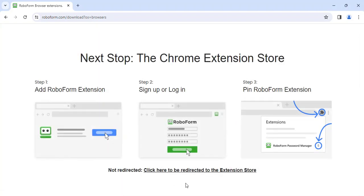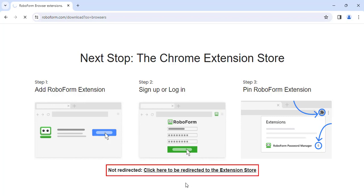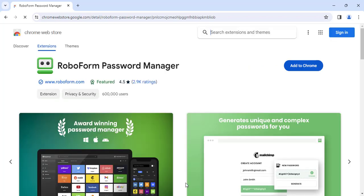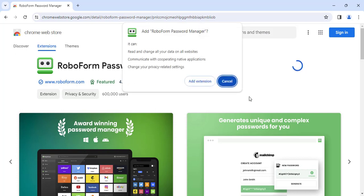You will be taken to a page explaining your next steps for installation. Shortly after, you should be redirected to the Chrome Web Store to download the RoboForm extension. If you are not redirected, click the link at the bottom of the page. Click the blue Add to Chrome button. A window will appear prompting you to add RoboForm. Click the Add Extension button on this window.